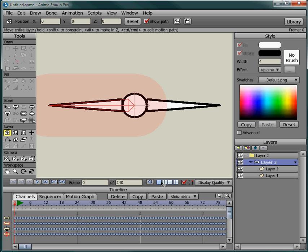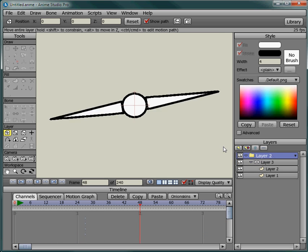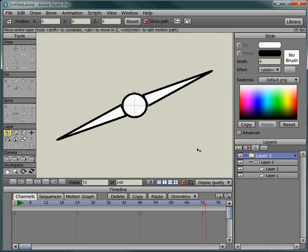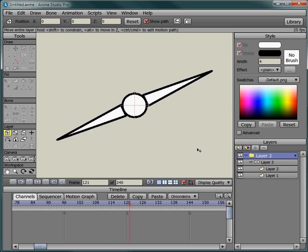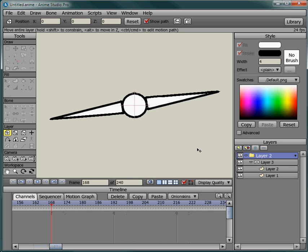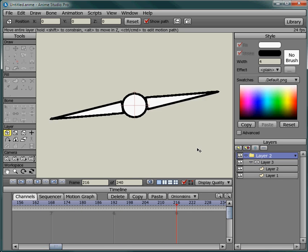So this concludes this tutorial on how to make propellers, clock hands, whatever you want to spin like that. I hope you enjoyed this tutorial and see you in the next one. Bye now.